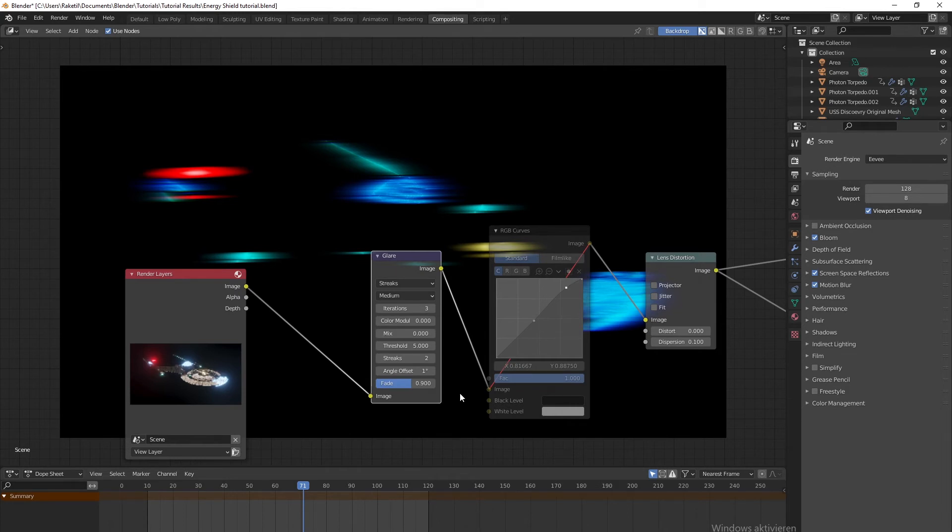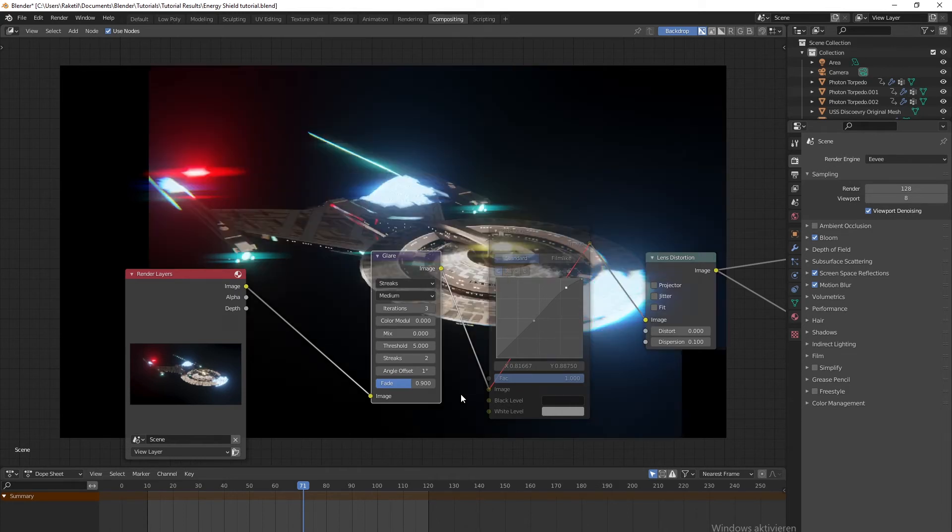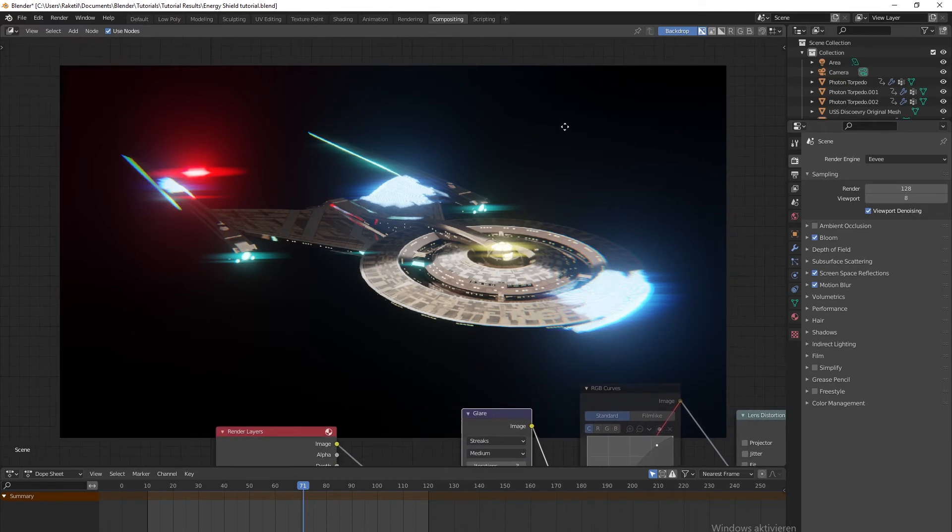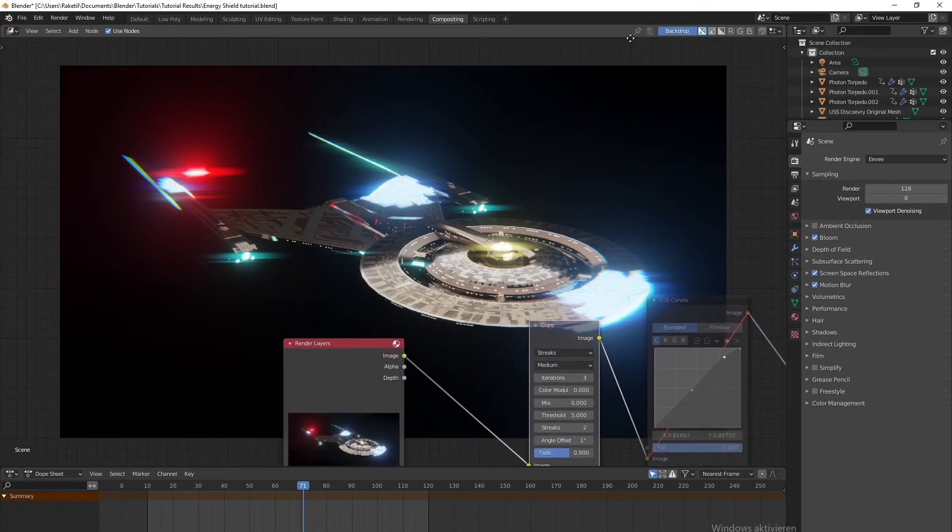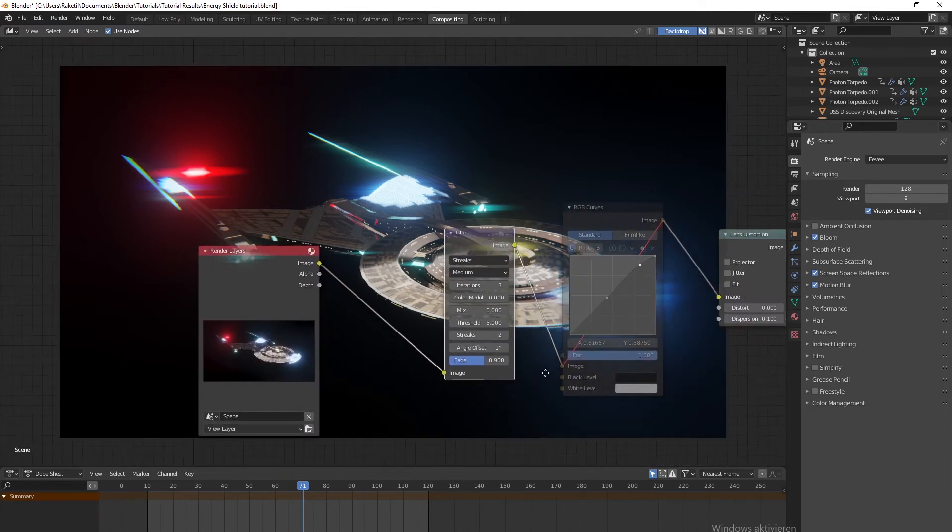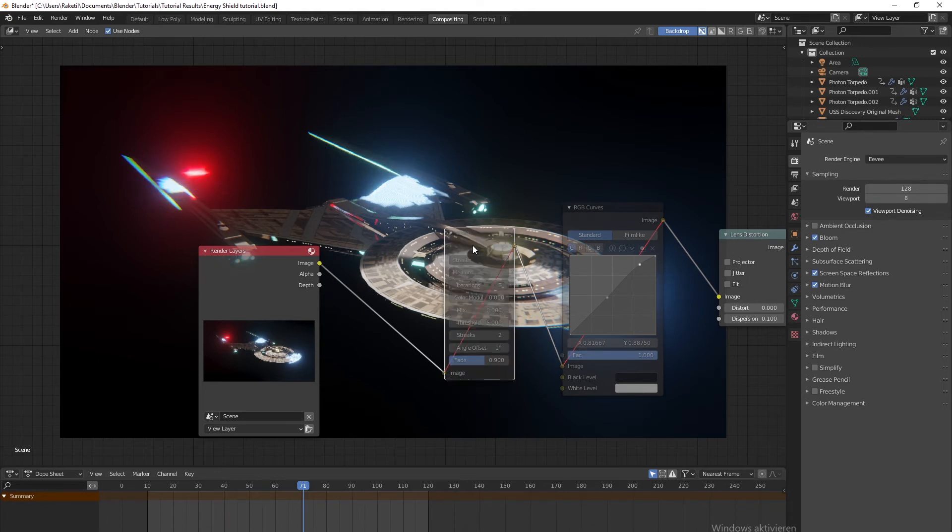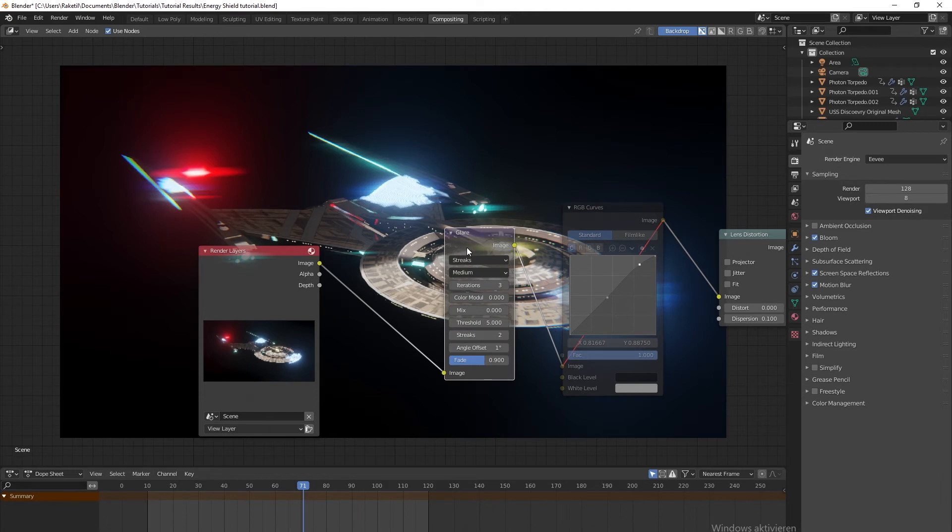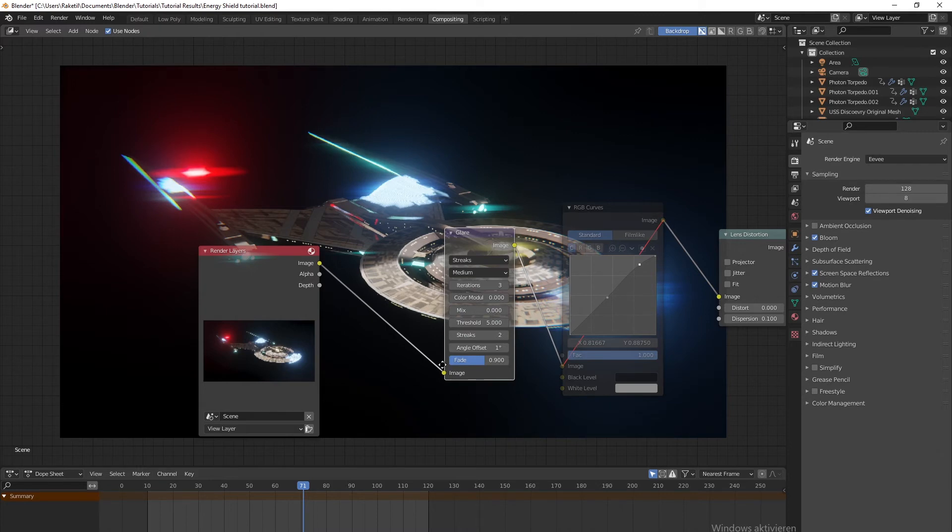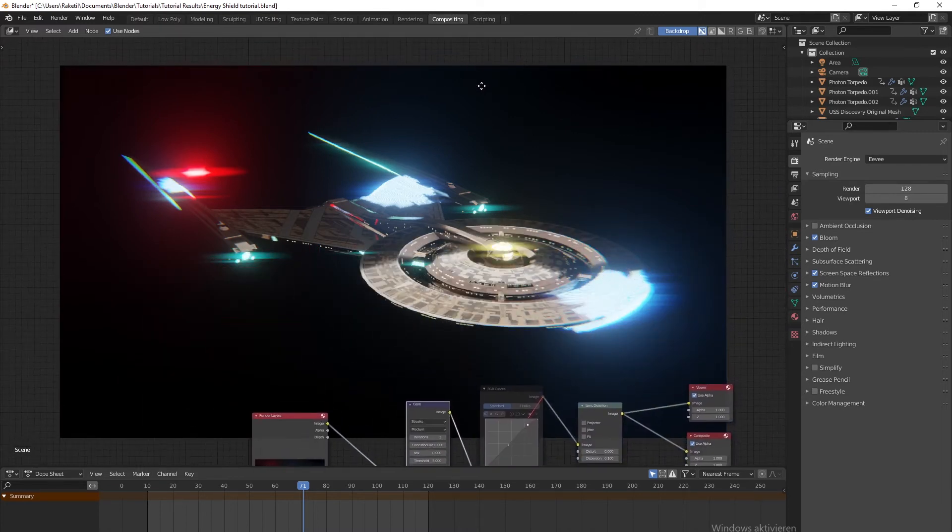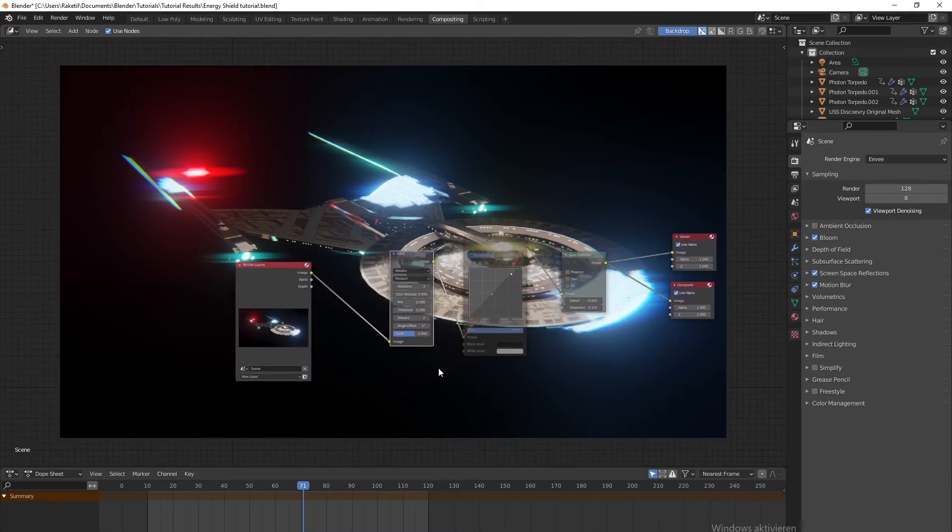Let's put the mix back to zero and then you can preview how it looks. I think that looks a lot better. Let's mute this one and see before and after. I think it looks better after than before.